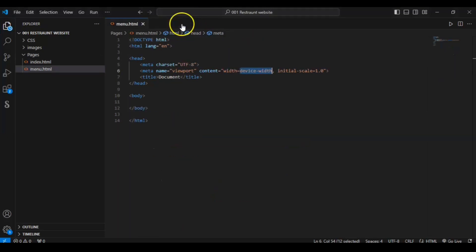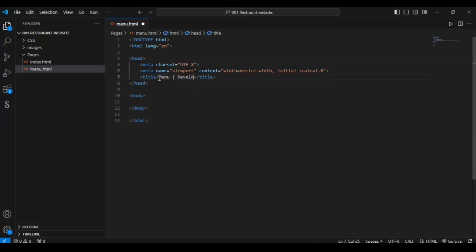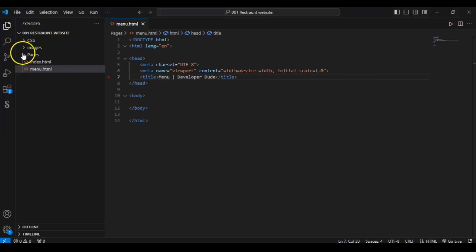This is our menu.html file and this is the page we have to build. Let me change the title from 'Document' to 'Menu — Developer Dude's Restaurant'. Save it, refresh, and you can see the title has changed.